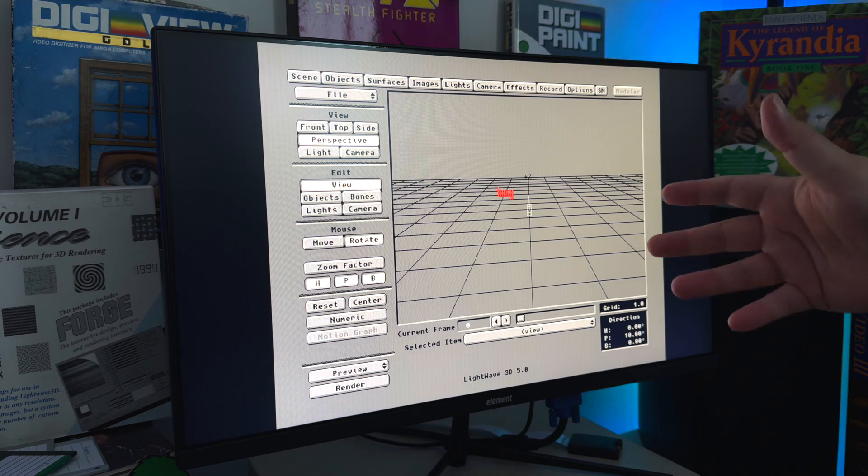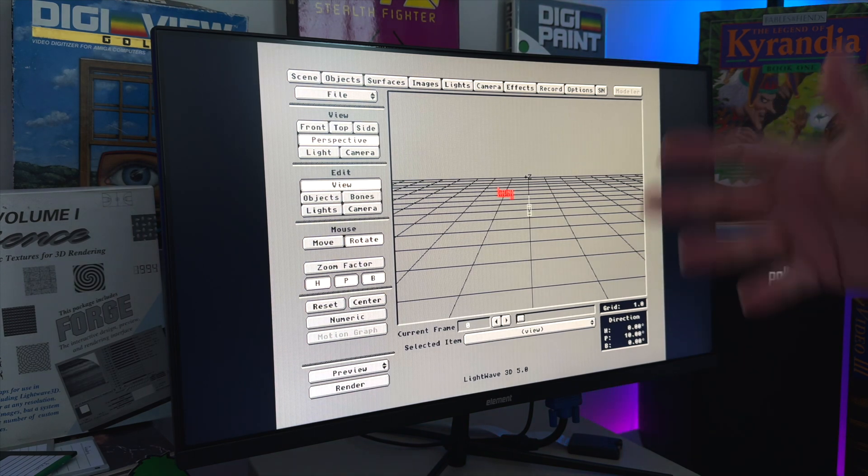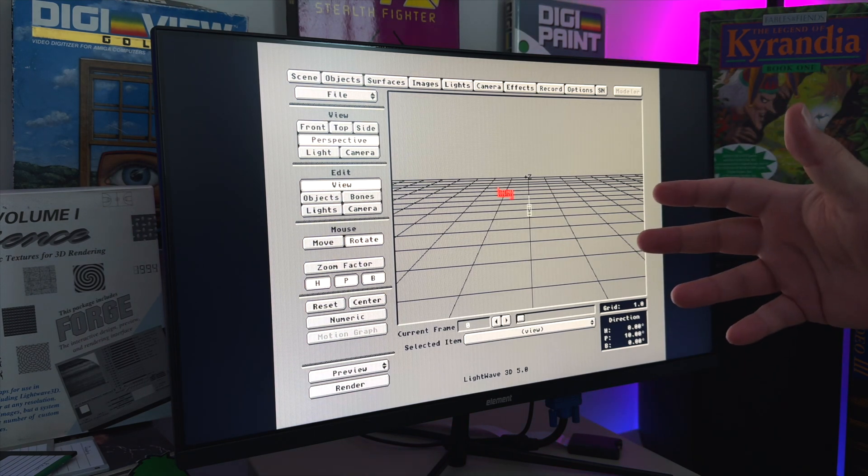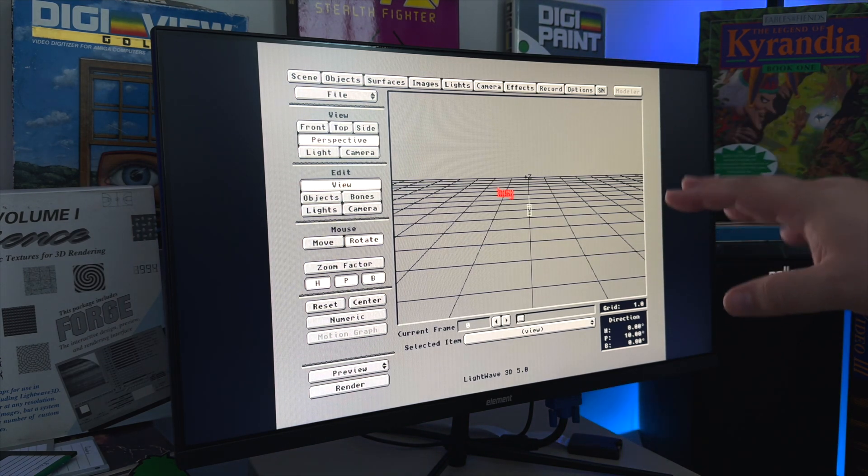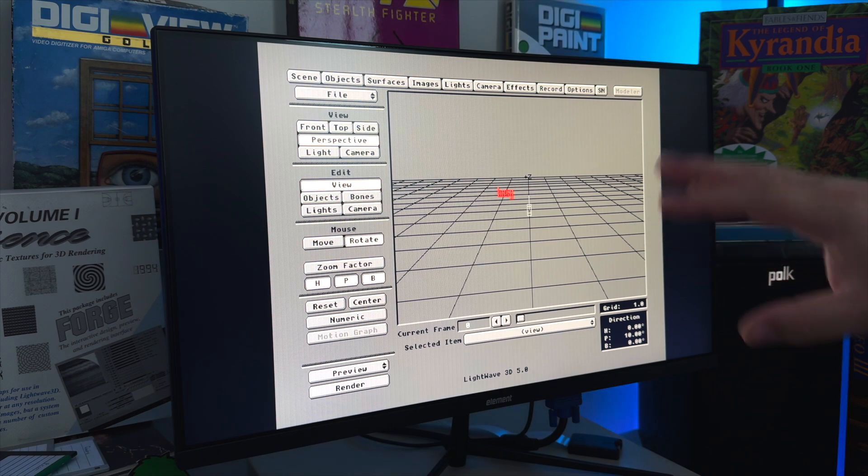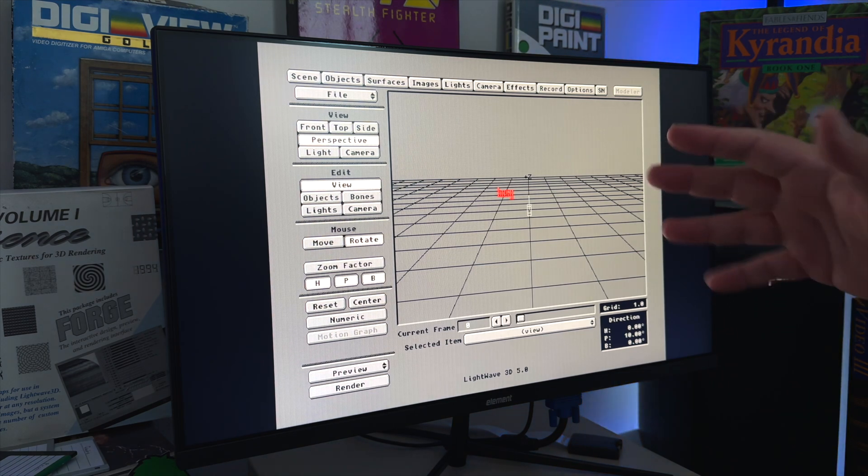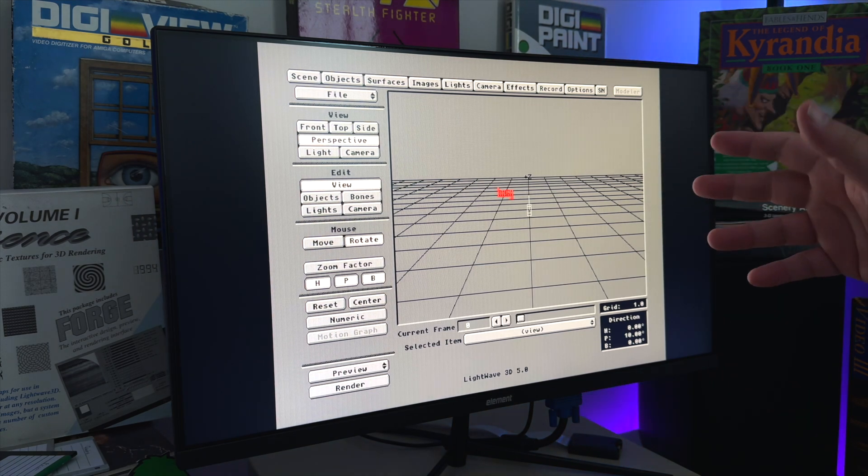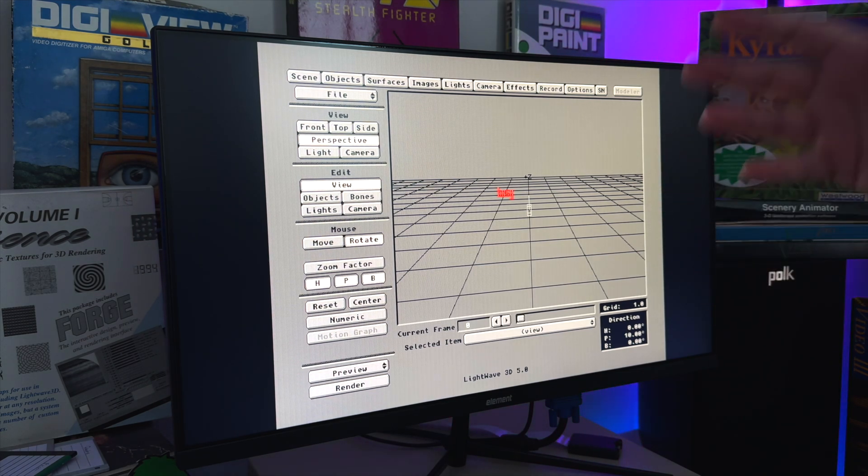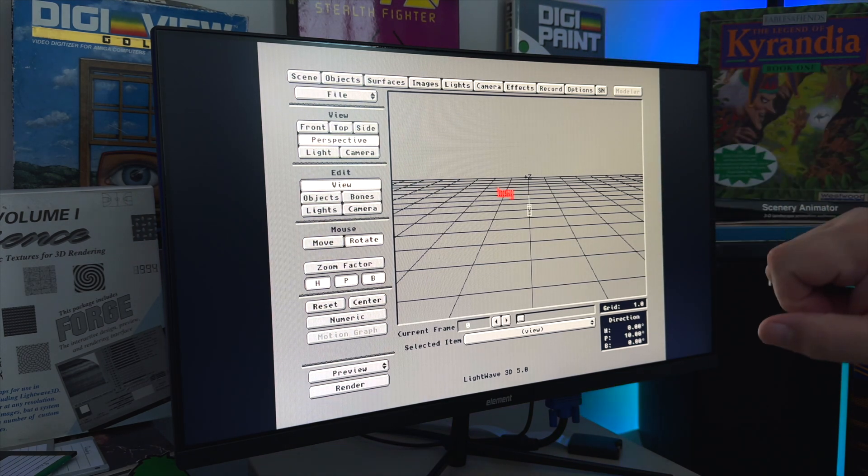One, getting to show you some Lightwave again for my Lightwave fans out there, and then also being able to show you how to adjust lights in Lightwave and make the render look nice.